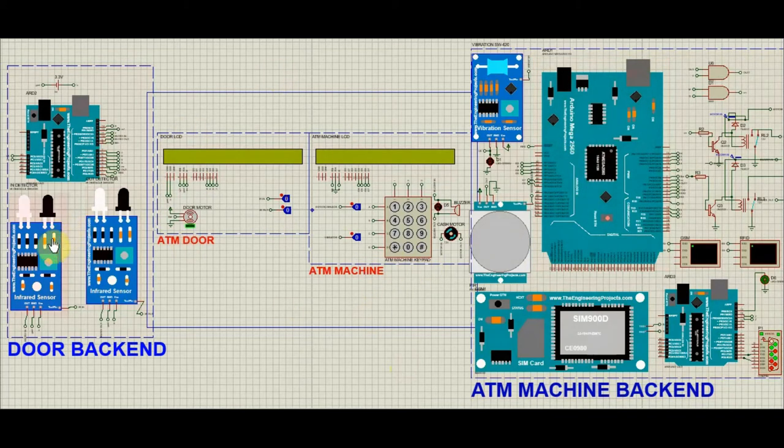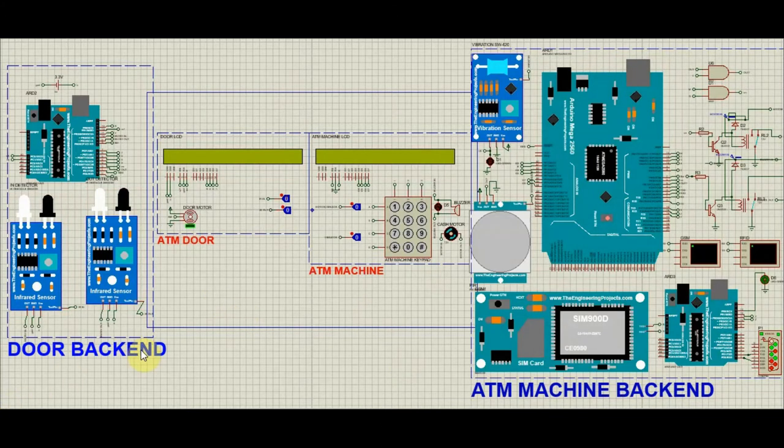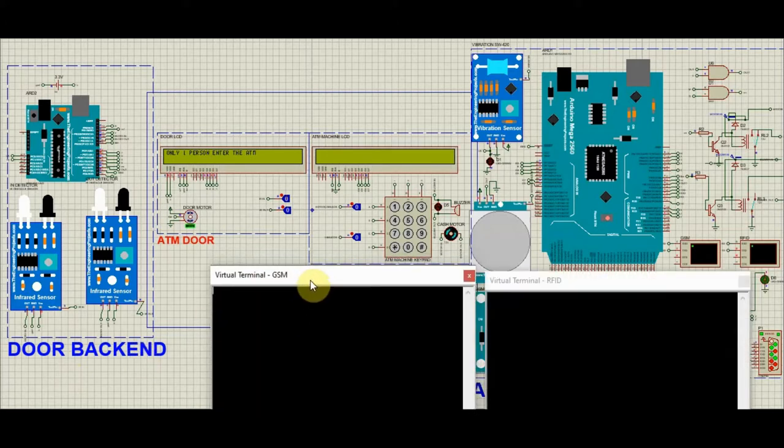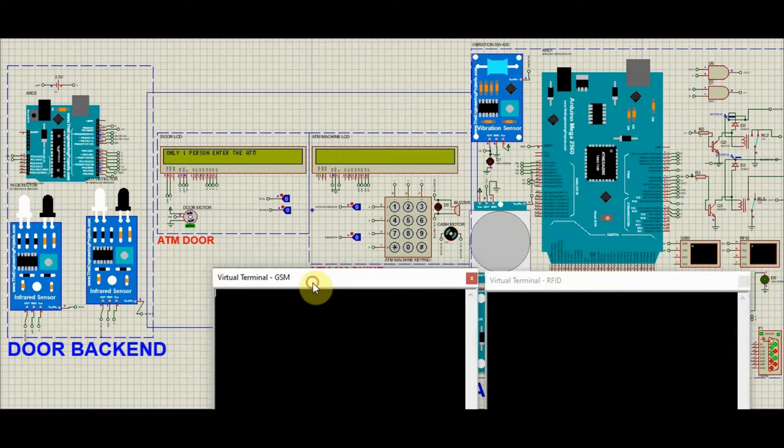The IR sensors are placed at the entrance of the ATM. This enables you to monitor the number of persons entering the ATM at the given time. For the security purpose and to decrease the level of threat we have programmed in such a way that only one person can enter the ATM at the given time.